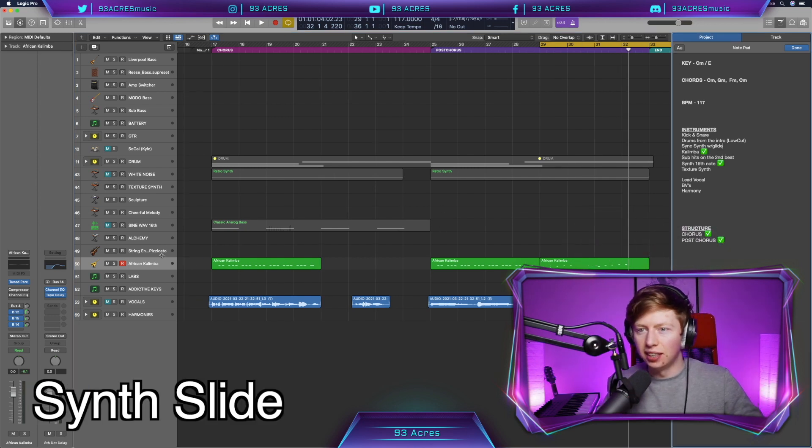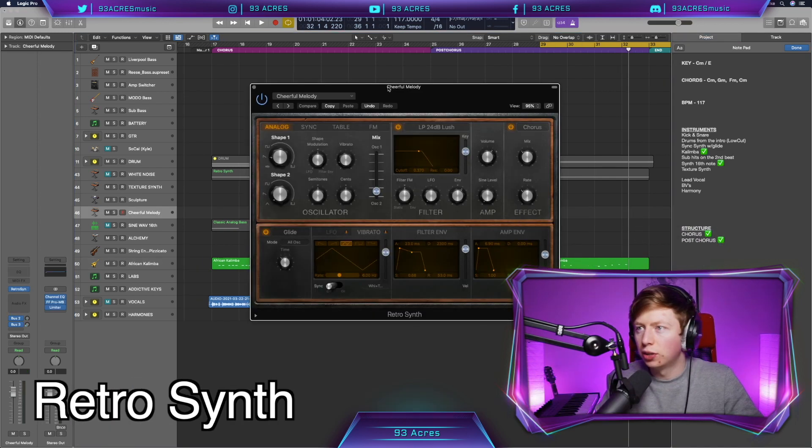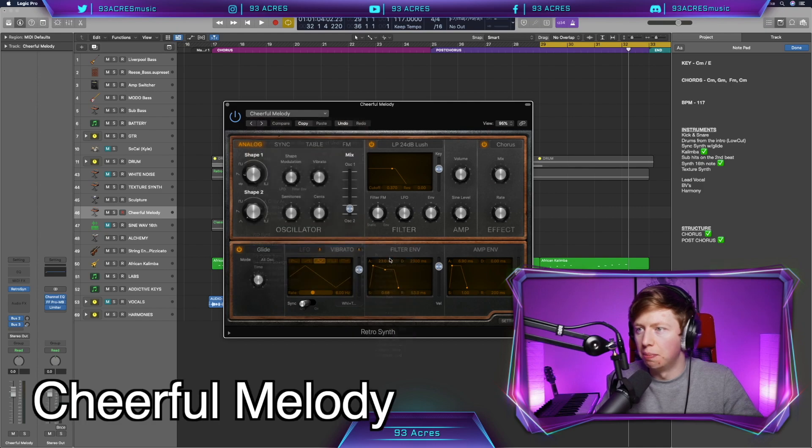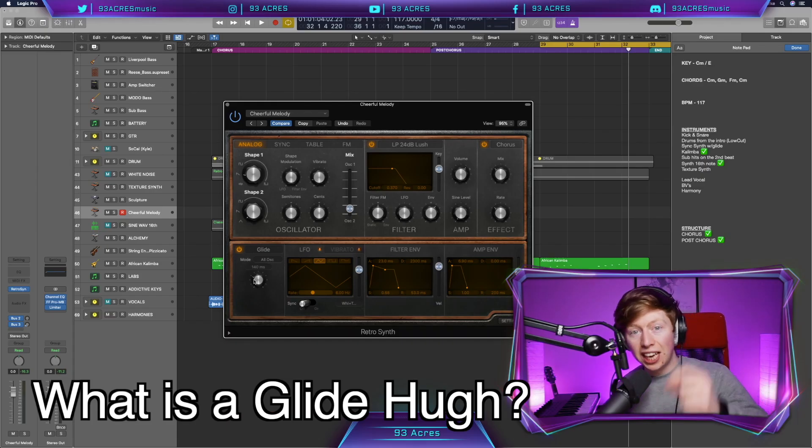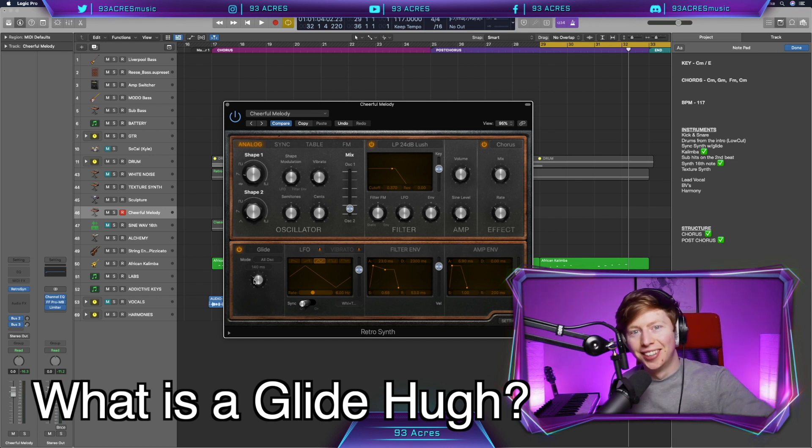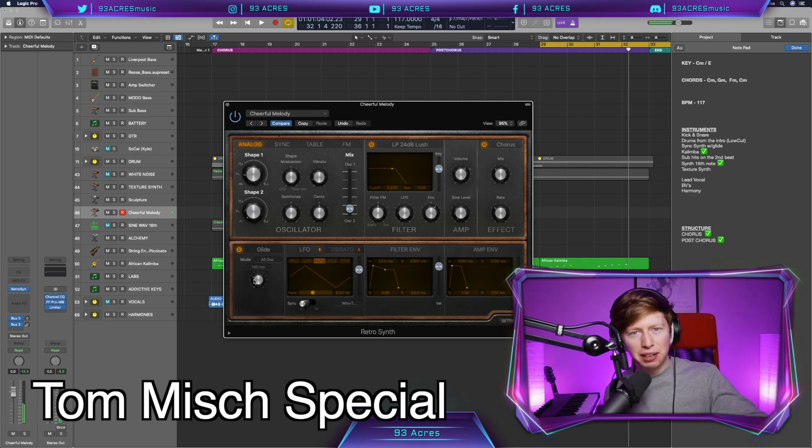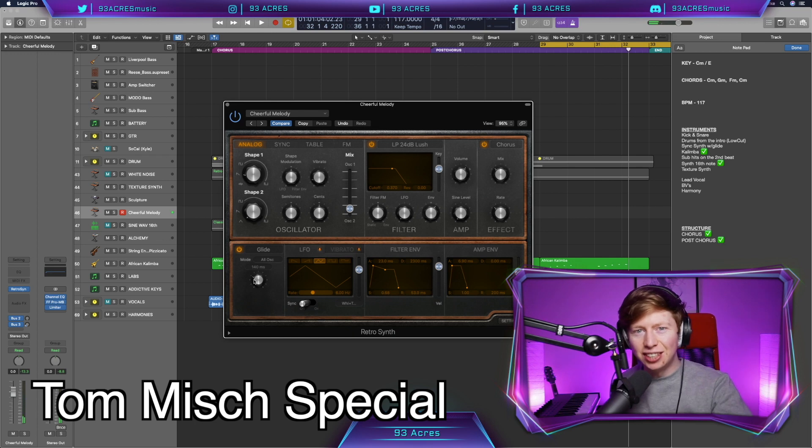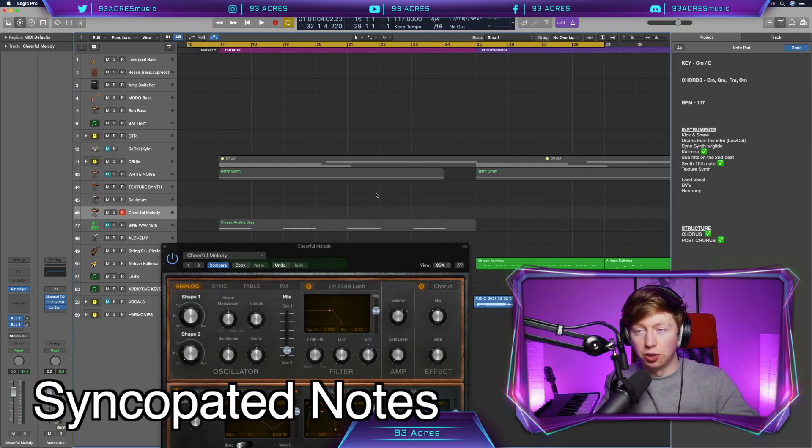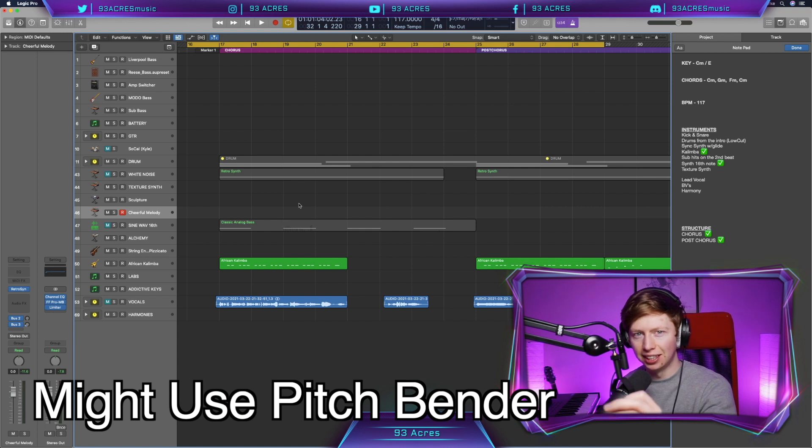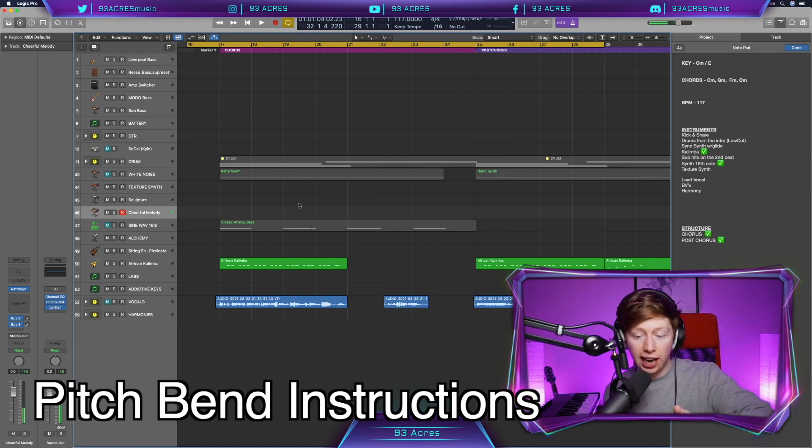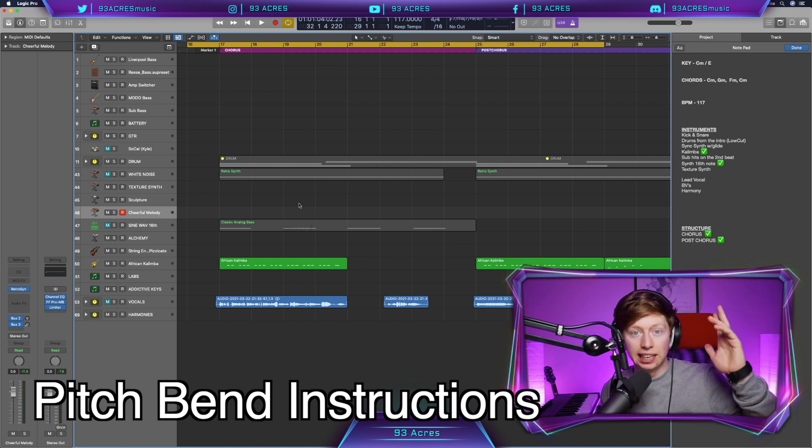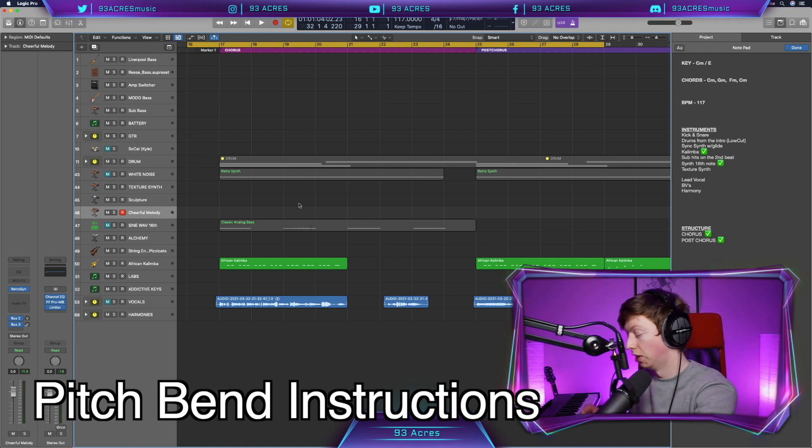The synth slide - syncopated note with a glide. Retro synth will go to the preset cheerful melody. This beautiful thing here, turn that on. Some glide. So what happens is when you change note, it will glide to that note. So if you're a big fan of Tom Mish, you need yourself some glide. It follows the chords and plays syncopated notes on the end of each beat. But I'm actually preferring the pitch bender a tiny bit more.